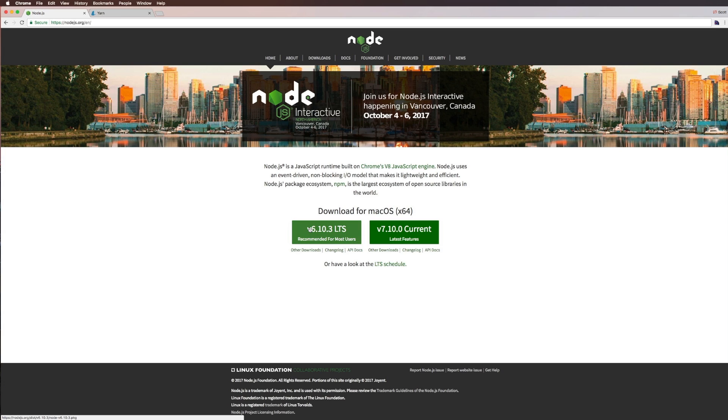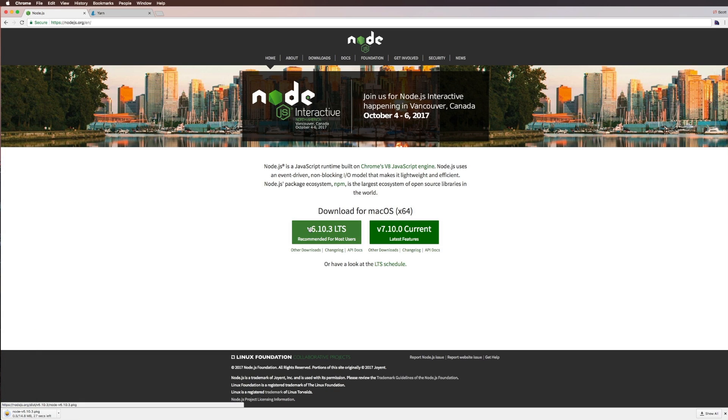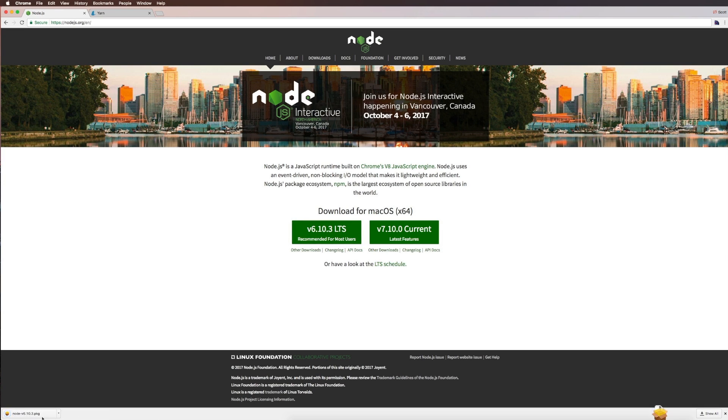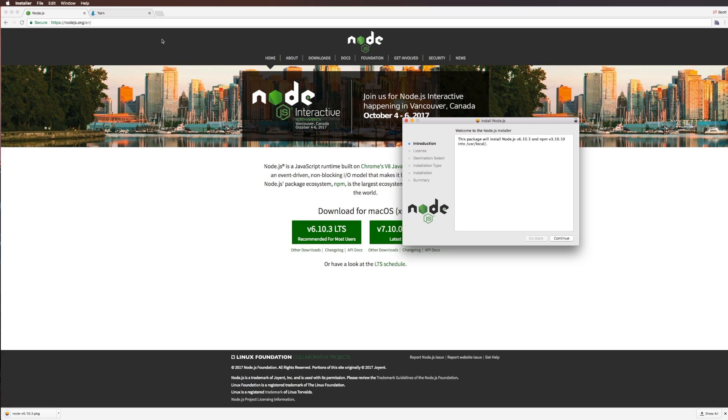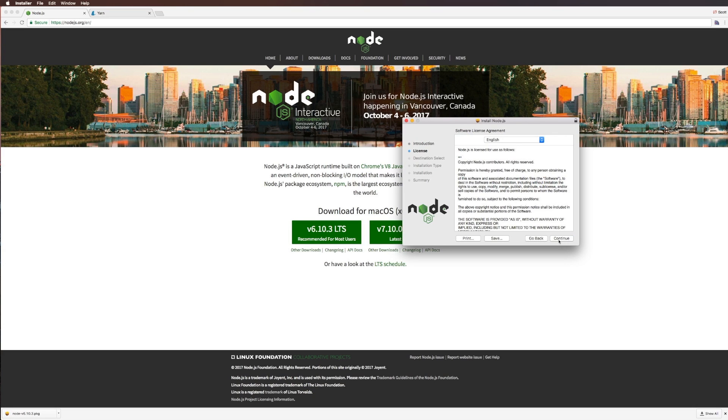So we're going to go ahead and click install for Mac OSX. If you're on Windows, you'll want to get started the same way. After this downloads, we're going to click on this package and install it.